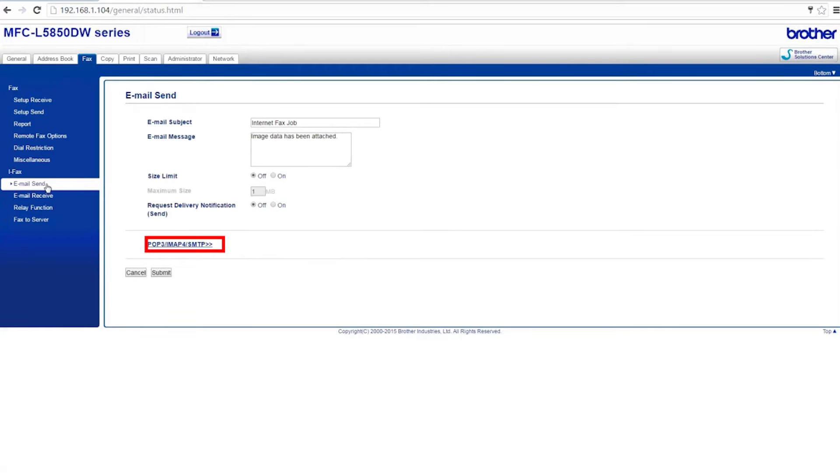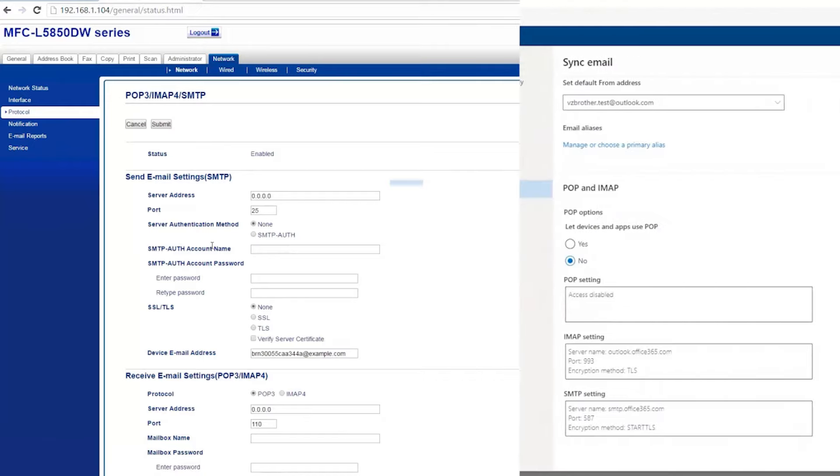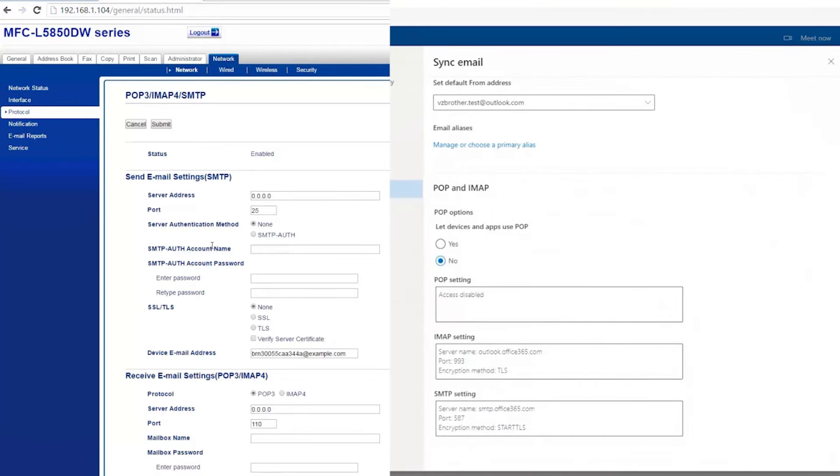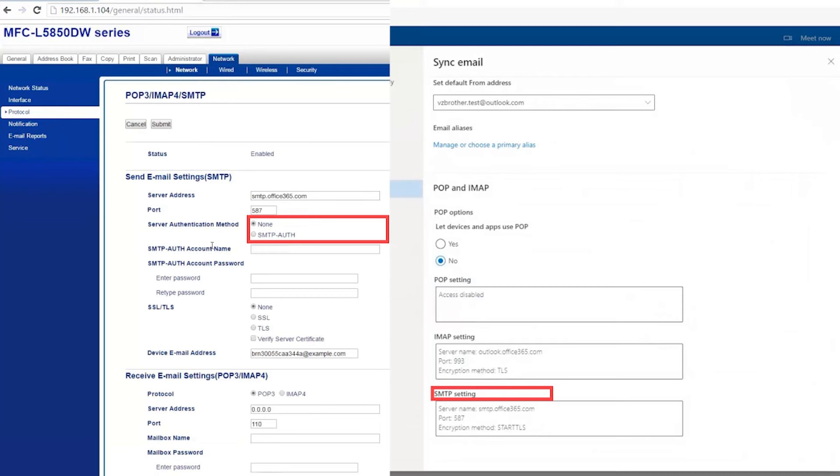Click on the link marked POP3 slash IMAP4 slash SMTP. Next, you'll need to enter the email settings that you gathered from your provider. Enter your server address, port number, and server authentication method.